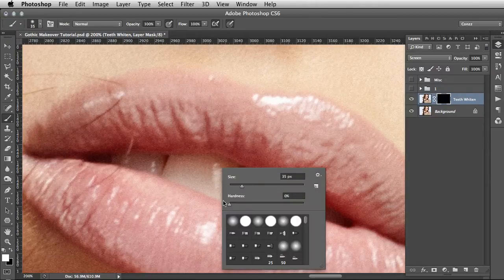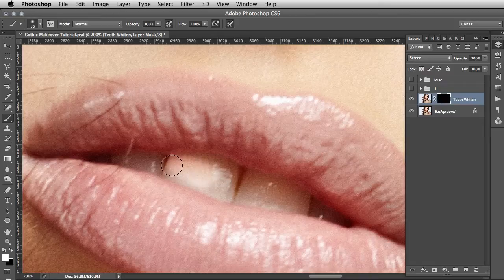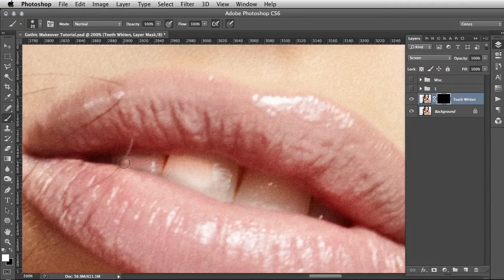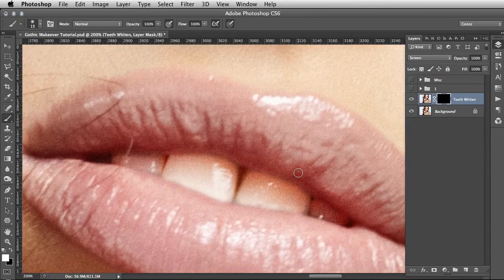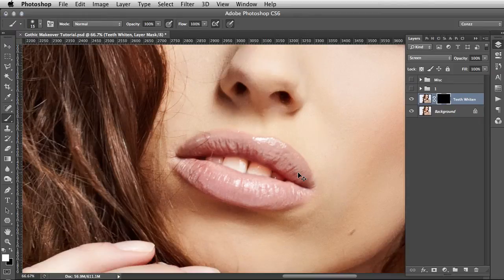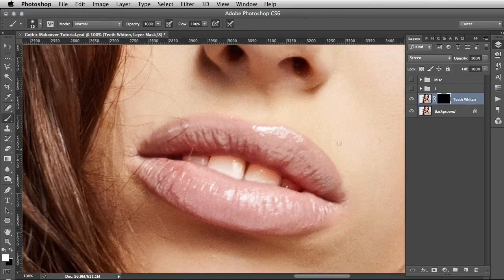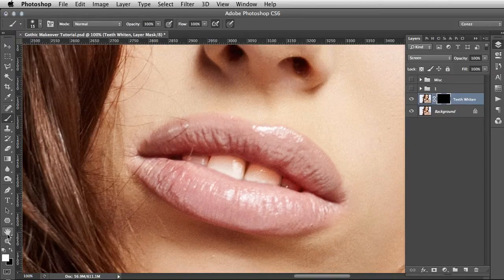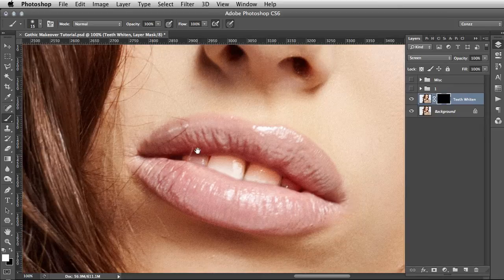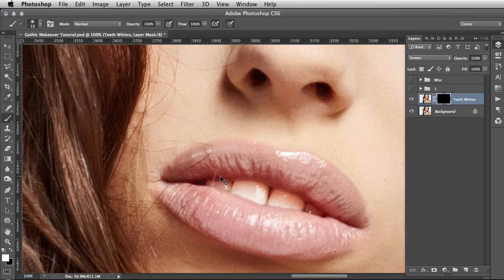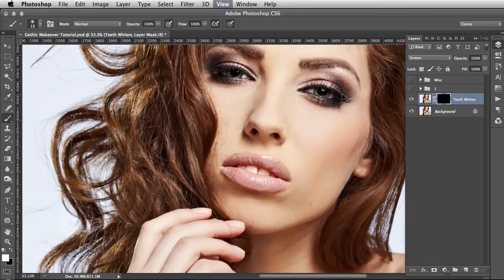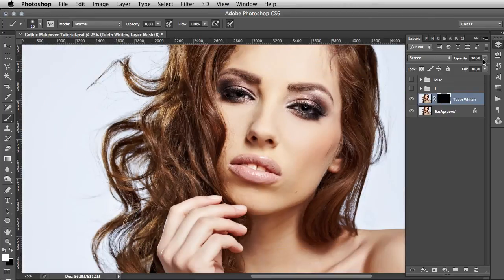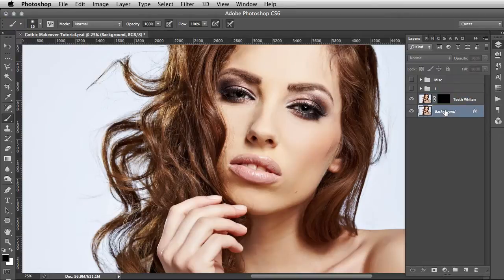Once that's done, go onto your layer mask, Command I to invert. Then using a small soft edge brush—soft edge means the hardness is at zero—you simply paint in the whites of the teeth. When working with a layer mask, the foreground color is set to white, so that's replacing everything that's been removed by the layer mask. You can reduce the opacity to lessen the intensity just a bit.